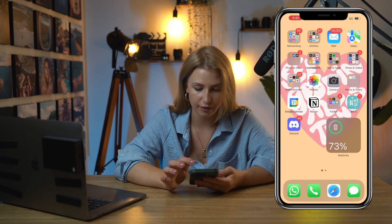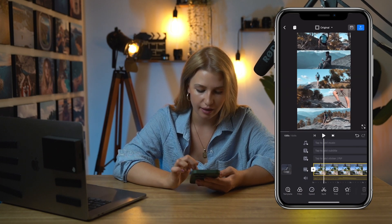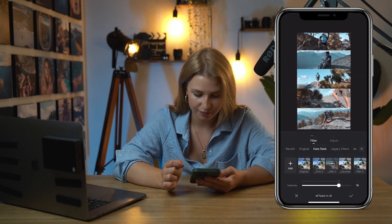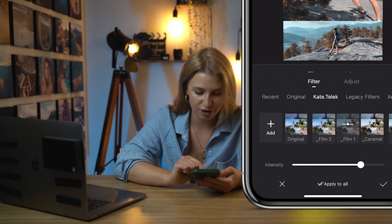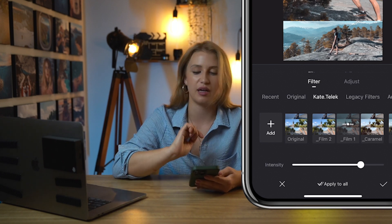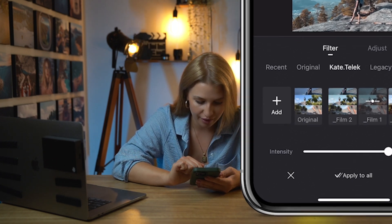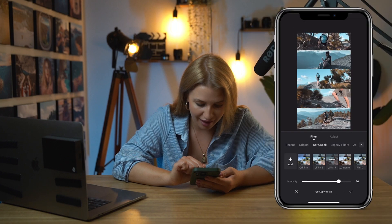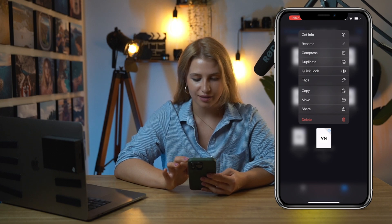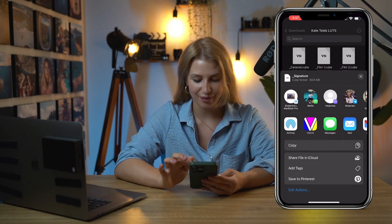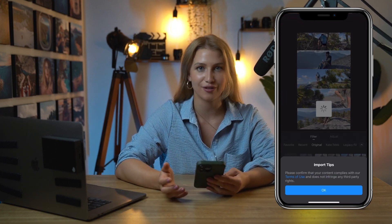What I do is go back to VN, skip the ad, and open it again. Press on Filter. Right now Film Two looks exactly the same as the original, which means it's not loaded yet. I'm just going to leave it and wait. And here we go — I don't know if you saw it, but the sky looks different, so I'm assuming it's now loaded.